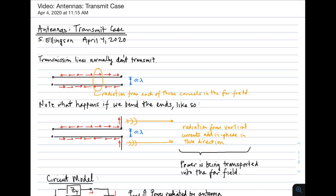Here's a lecture on antennas. This is an introduction to antennas, and I think the easiest way to start learning about antennas is to understand what happens in the transmit case. So that's where we'll begin.